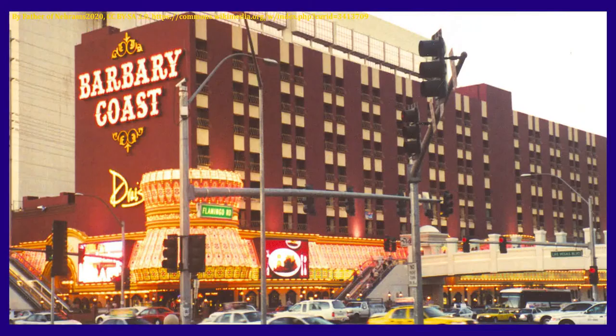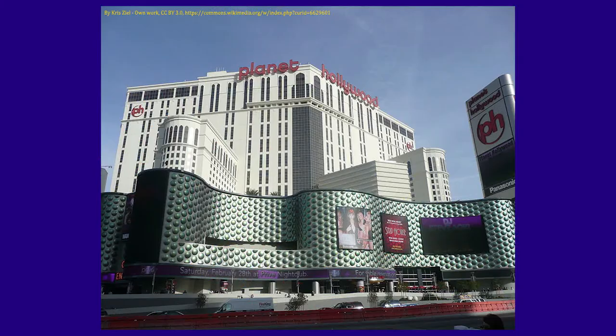For five years, from 2005 to 2010, Harrah's conquered a long slice of the east side of the Strip, buying Bourbon Street, Imperial Palace, Barbary Coast, and Planet Hollywood, along with a bunch of land behind them.